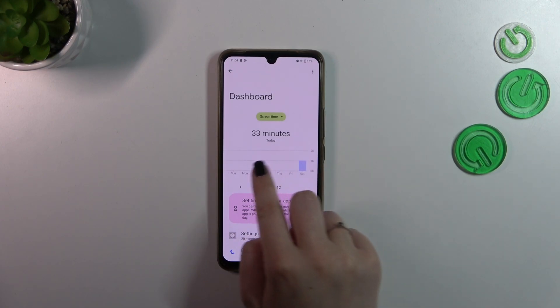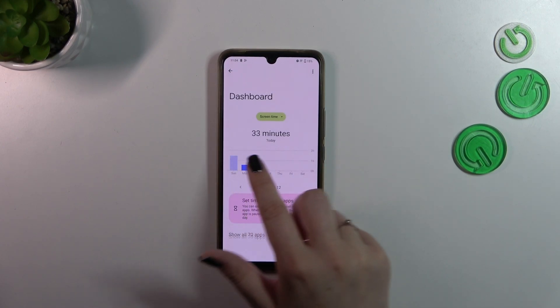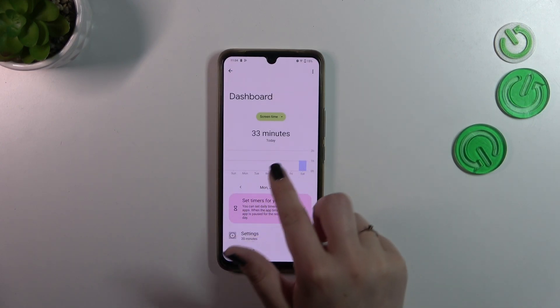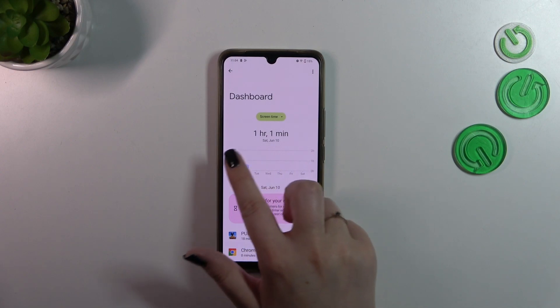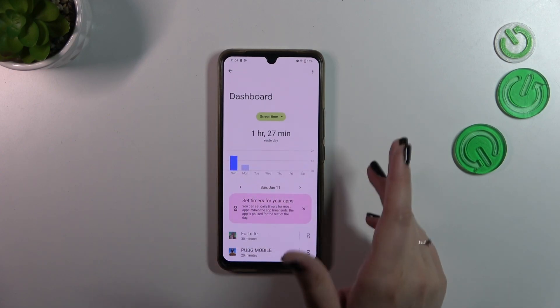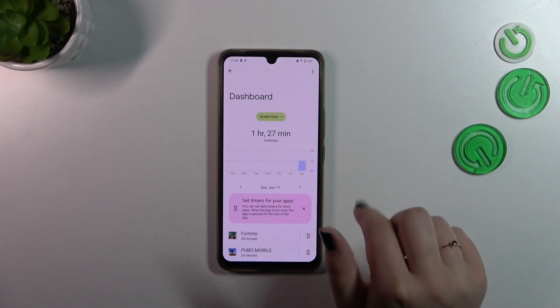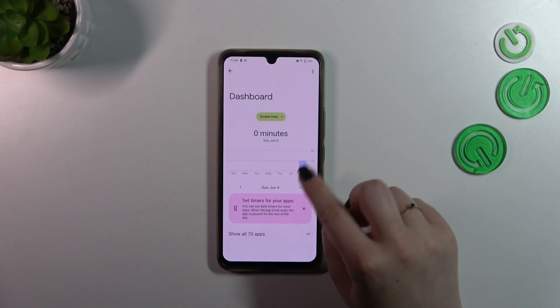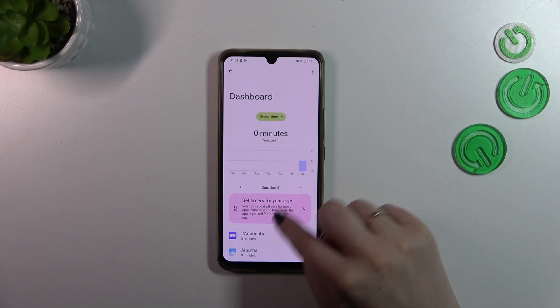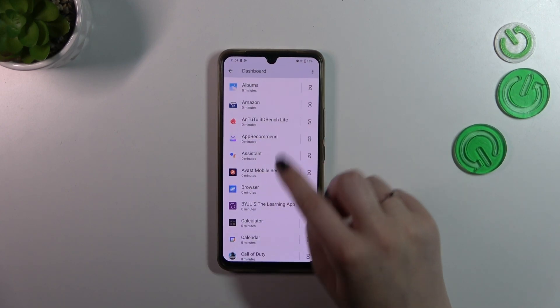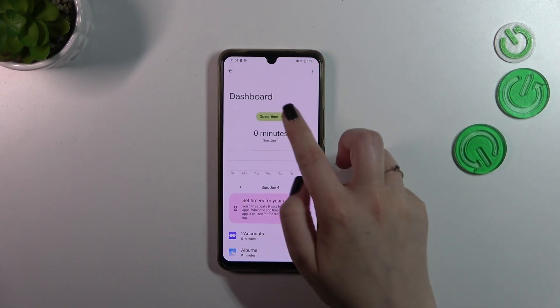As you can see we've got this dashboard which will show us for how long we've been using the device on particular days. We've also got the apps we've been using listed here.